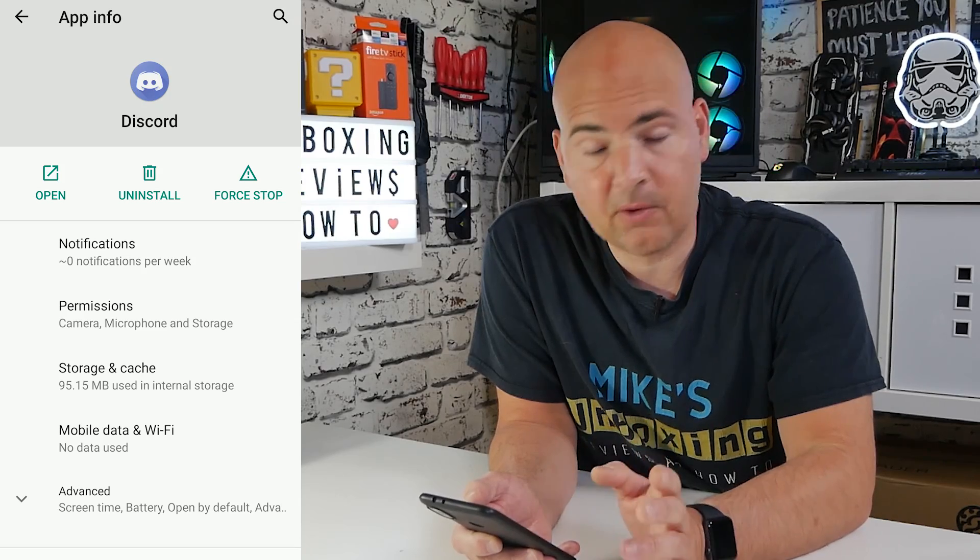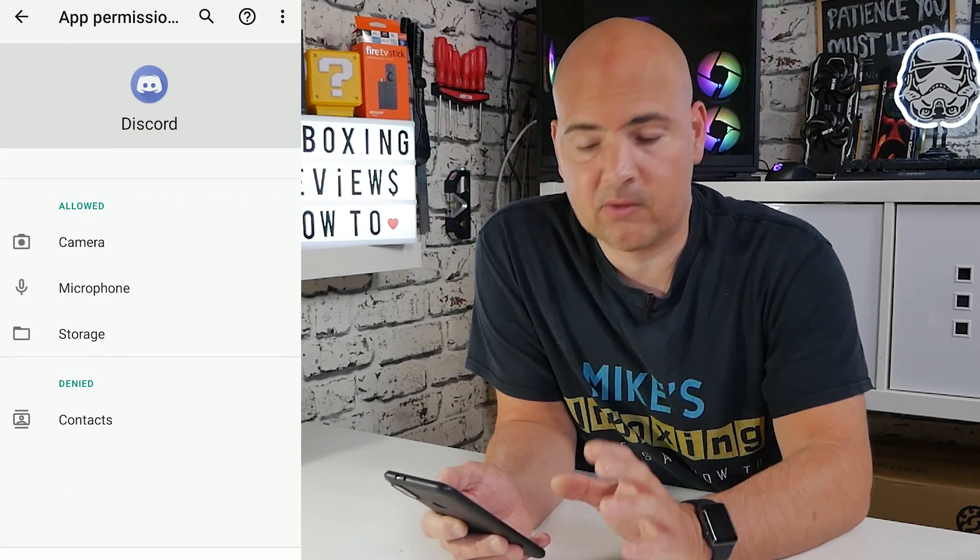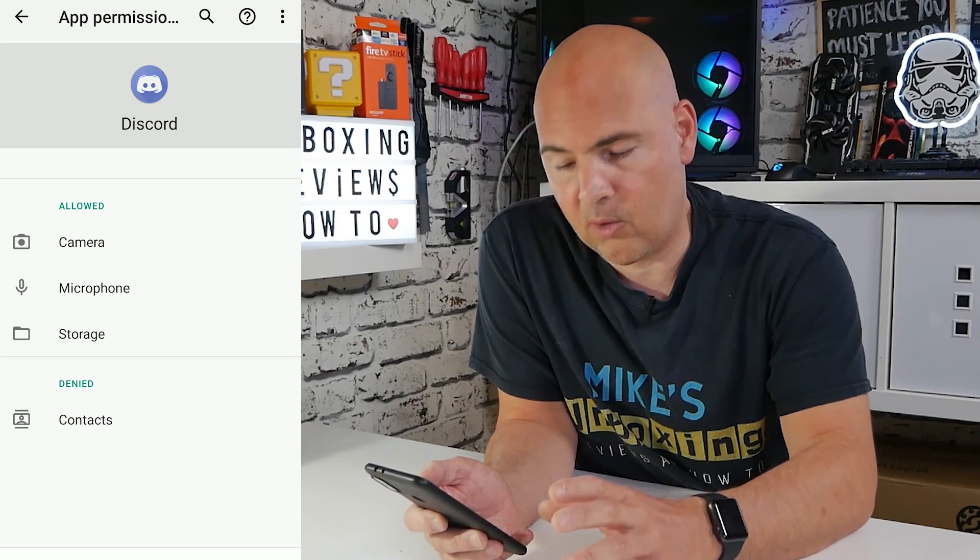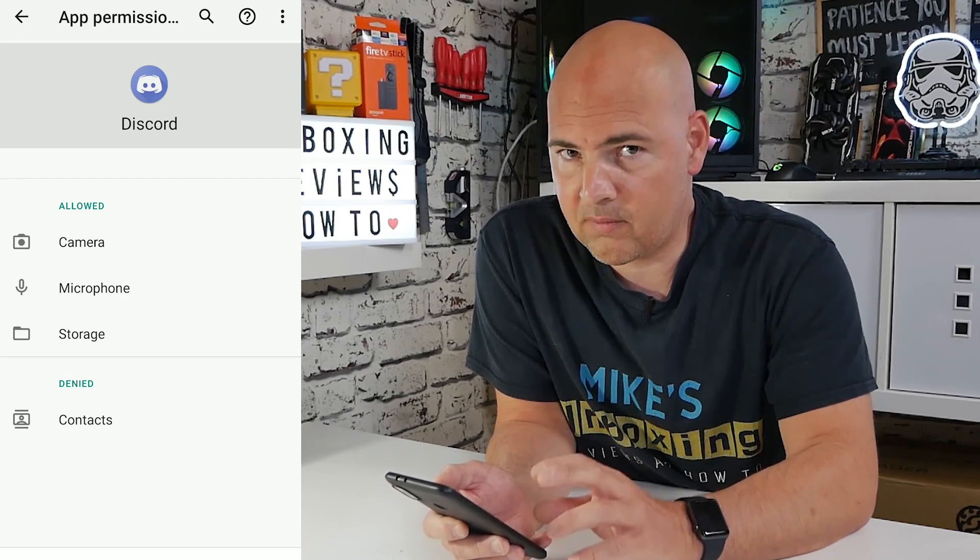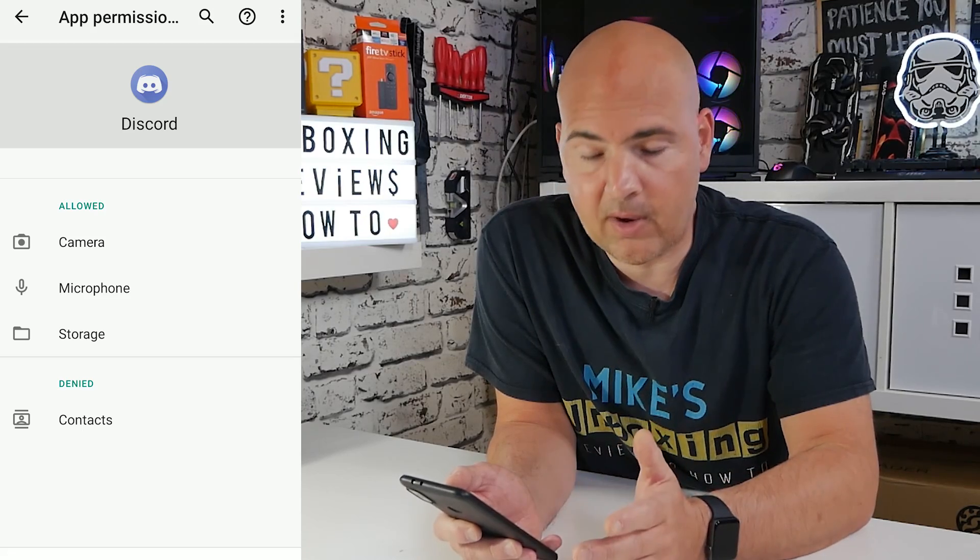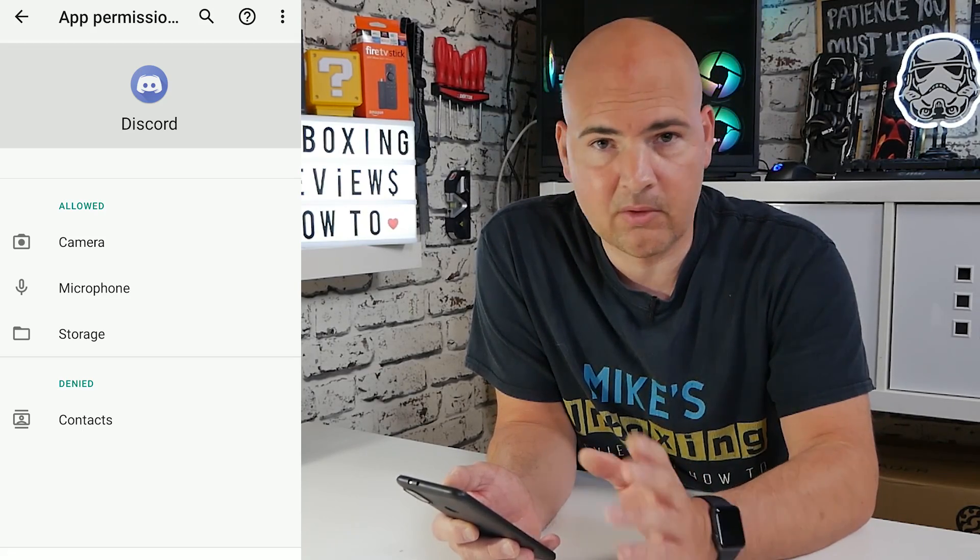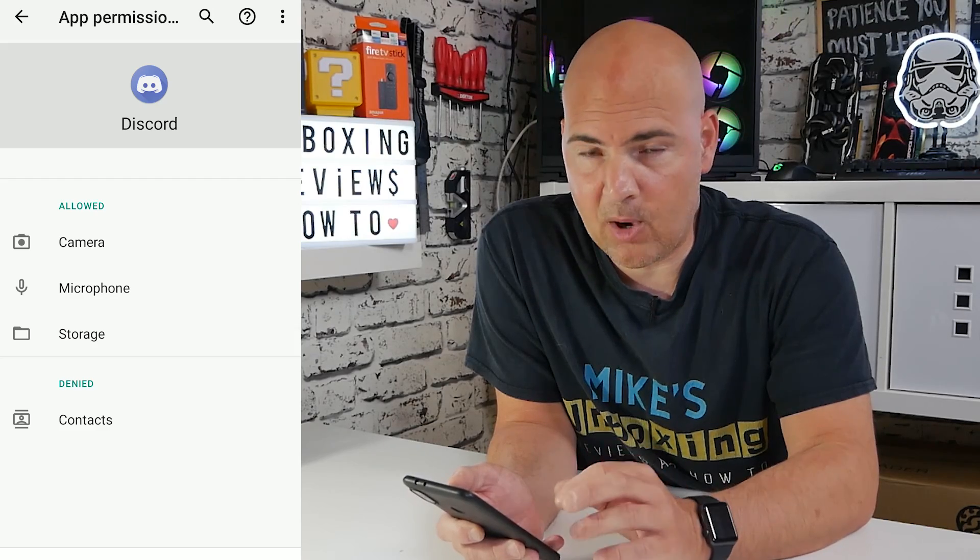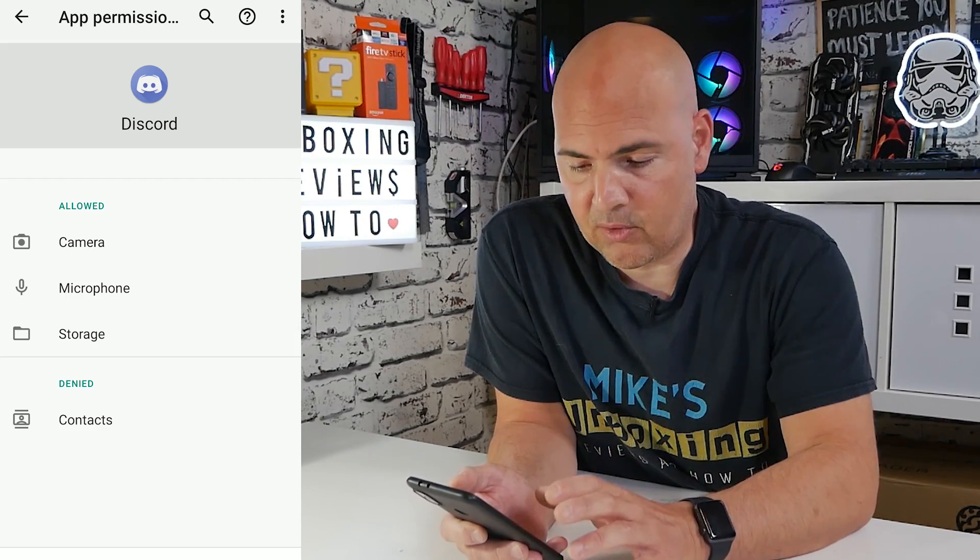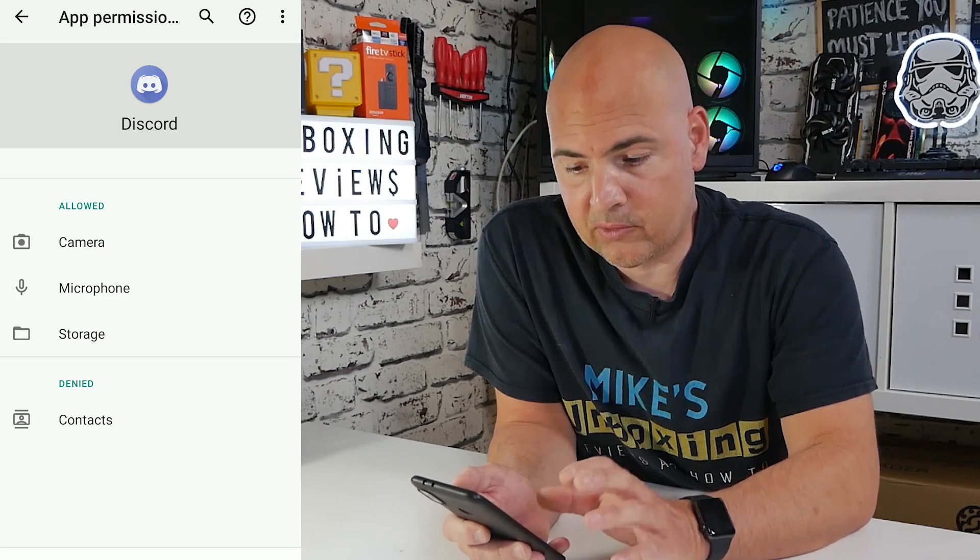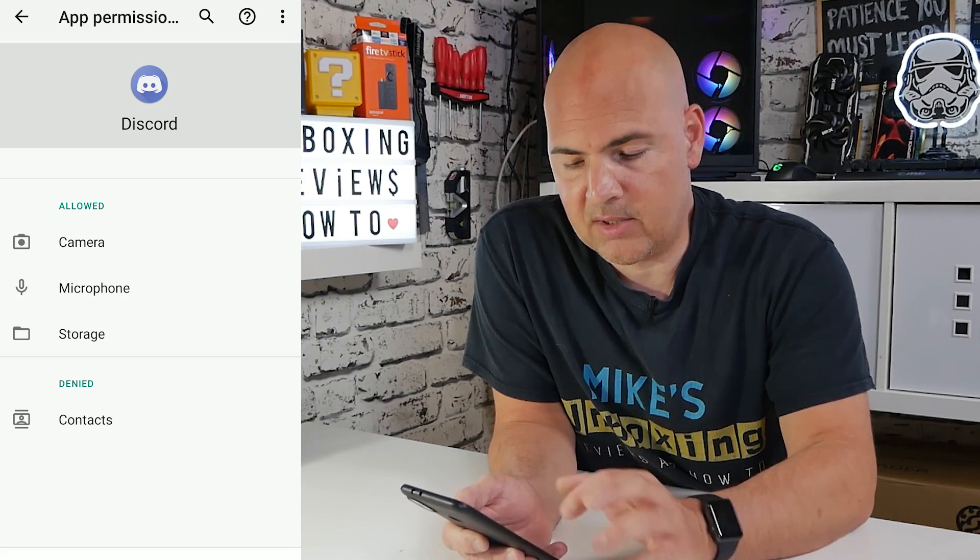The first one is to go into Permissions. When you open this, there's two sections: an Allowed section and a Denied section. Ideally, you want all of the options to be in the Allowed option. The Contacts one you can leave out if you wish to, it doesn't really make much difference. That isn't actually part of the app at the moment, but it may be in the future. But if for some reason you've got your Camera, Microphone or Storage and they're not in the Allowed section, you will need to change that.